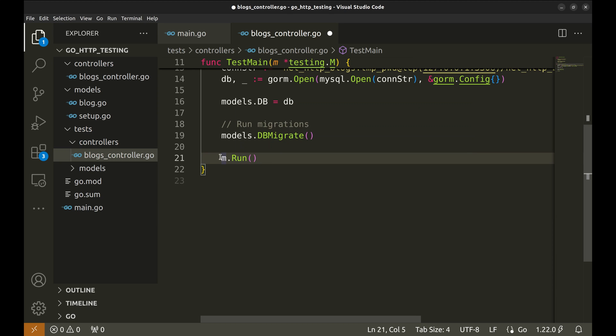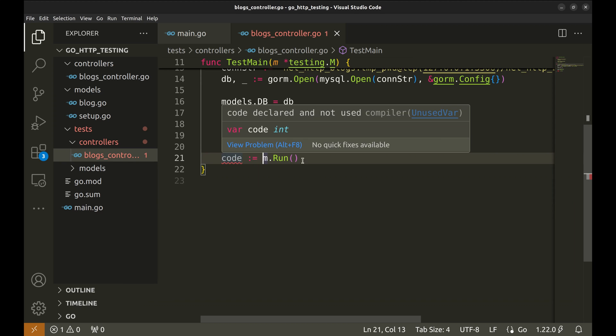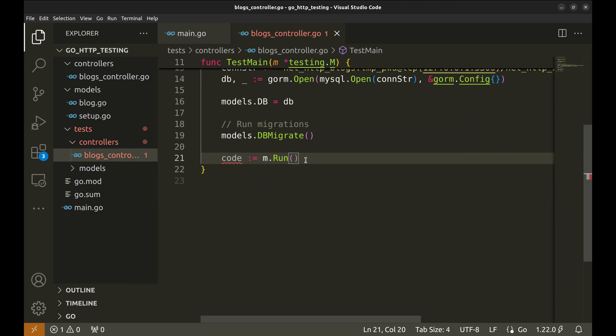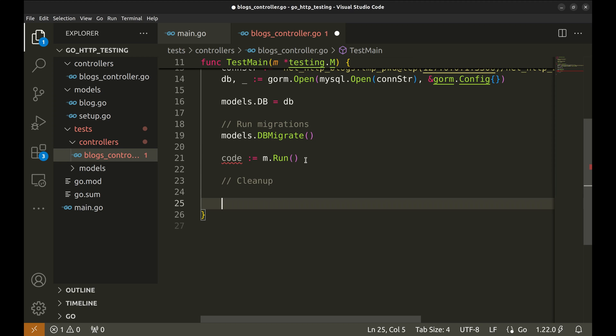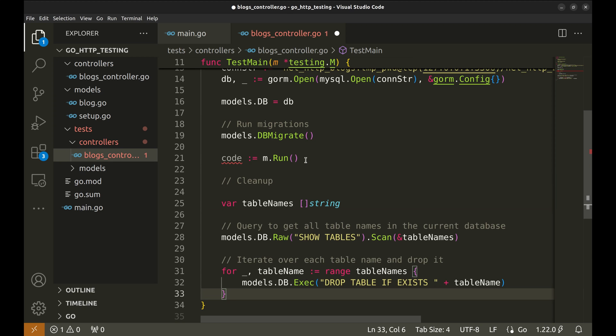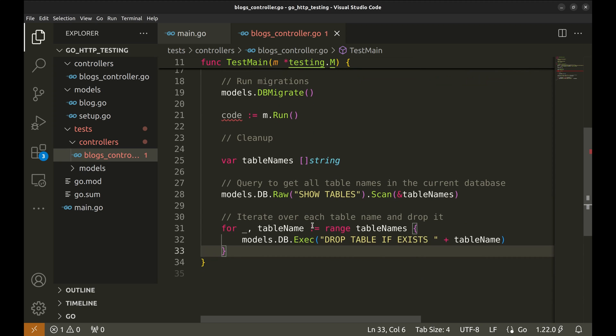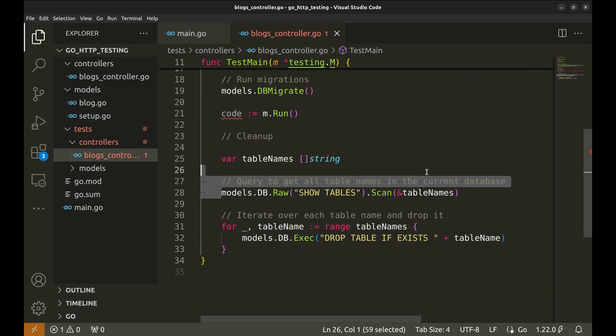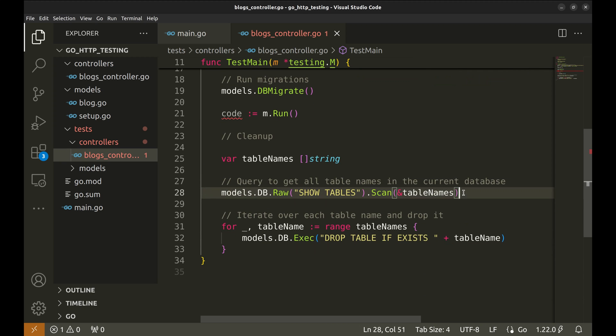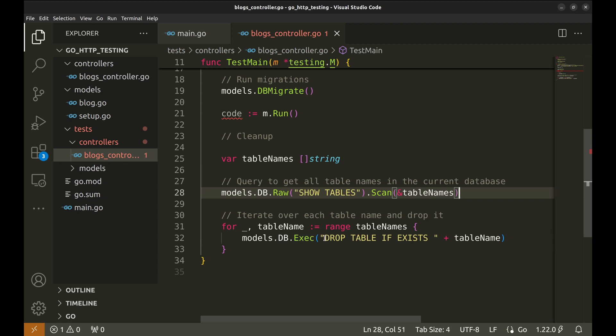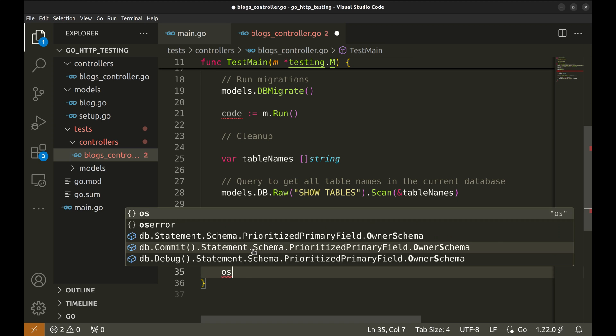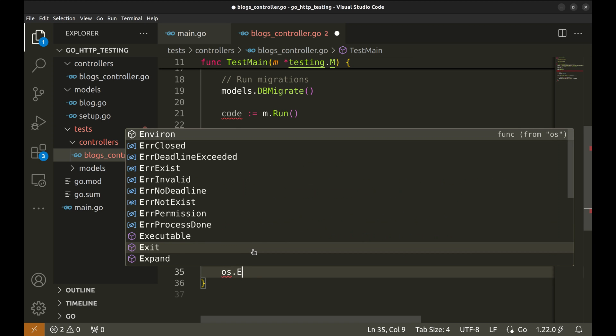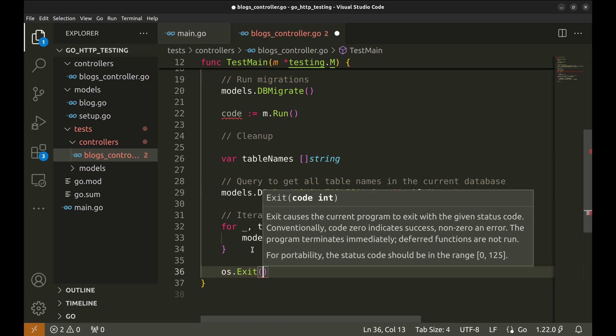After running the tests, we clean up the resources by closing and cleaning the test database. This code here gets all the tables in the test DB. Then we drop all such tables. Finally, we exit the app with the returned status code of tests.